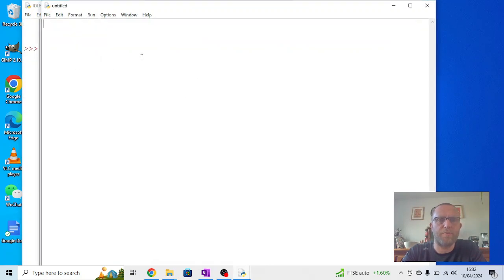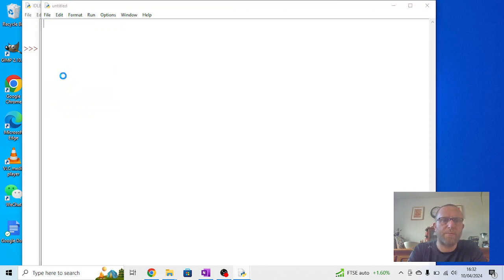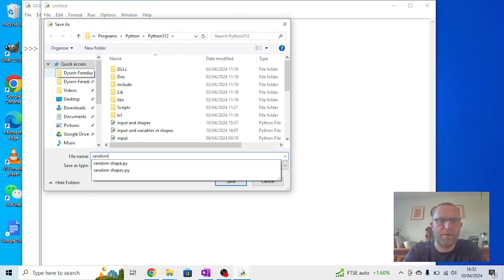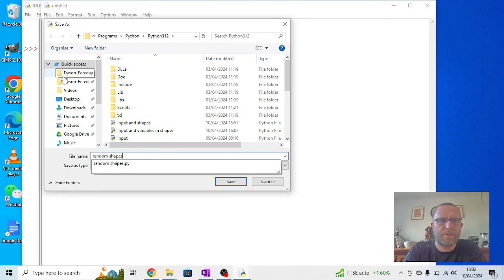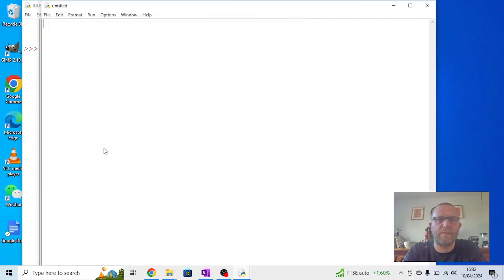So I'm going to go to File, New File, File, Save As, and I'm going to call this one Random Shapes. Now I've actually called this before so I'm going to have to say do I want to replace it? Yes.